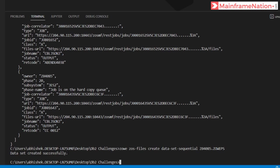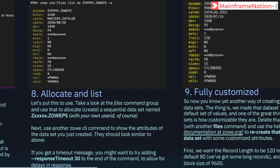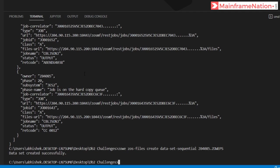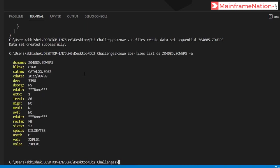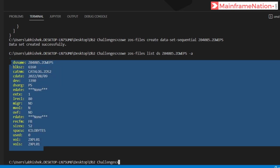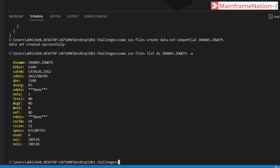Data set created successfully. Now let's see the attributes by giving: zowe zos-files list ds Z04085.ZOE.PS -a. These are the attributes of the created data set. It is a PS data set and record length is 80.